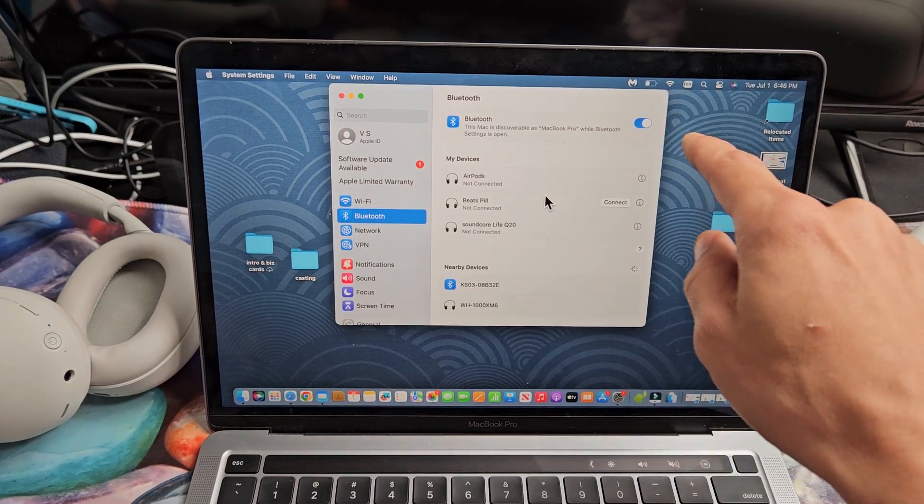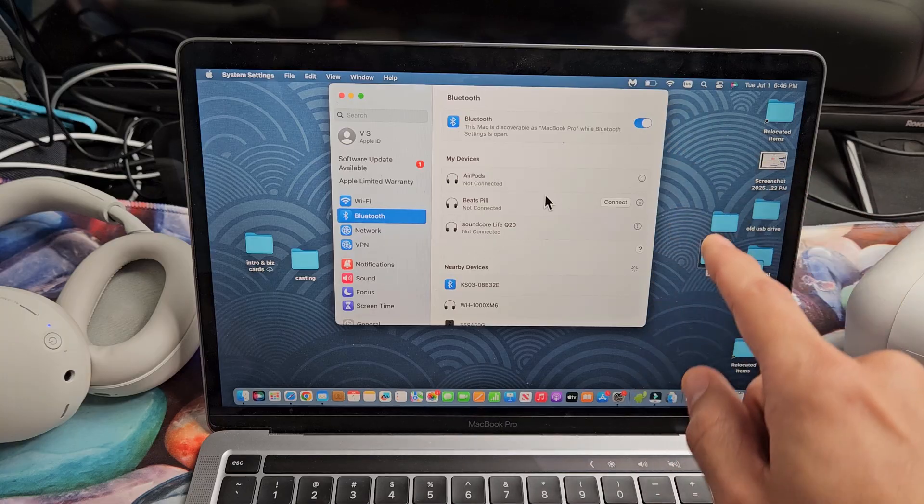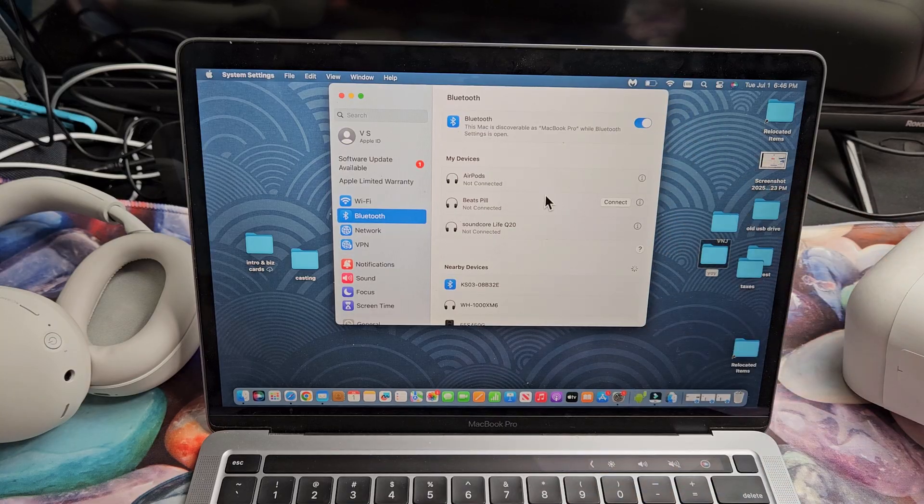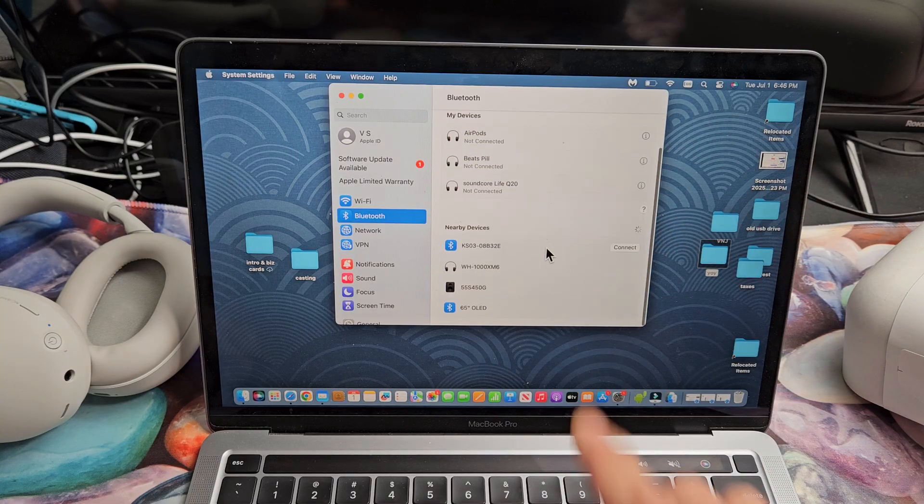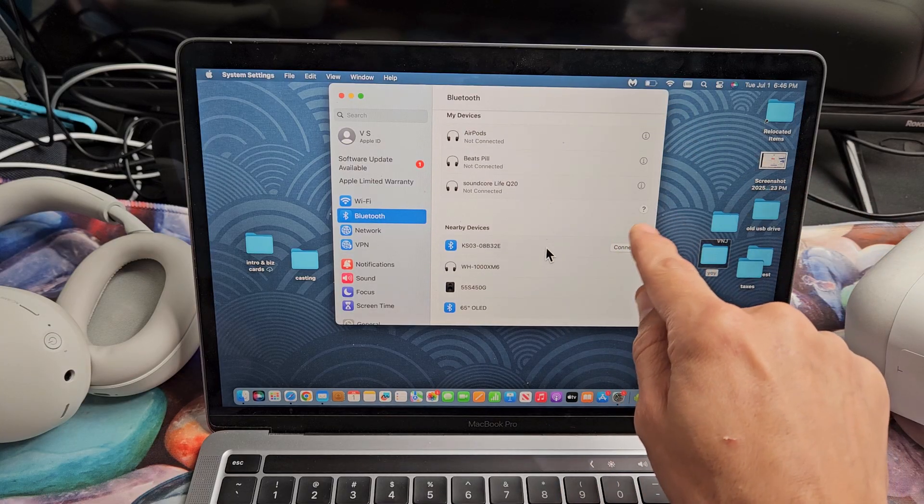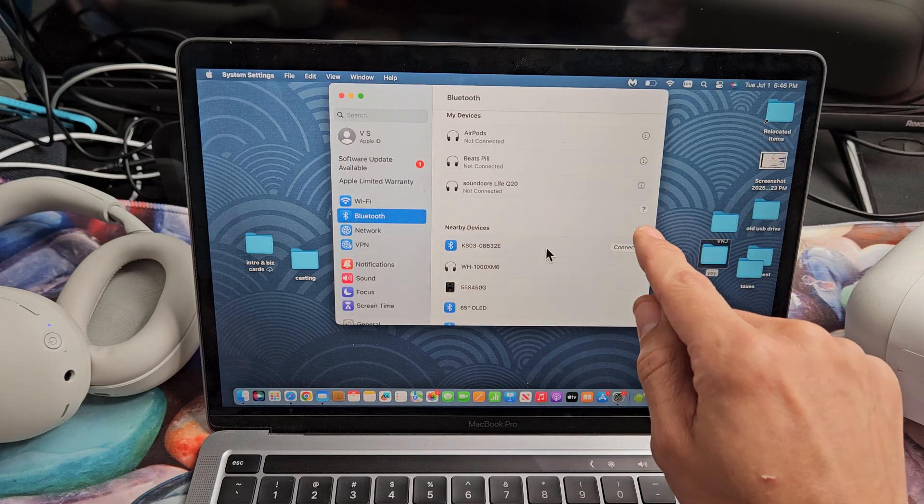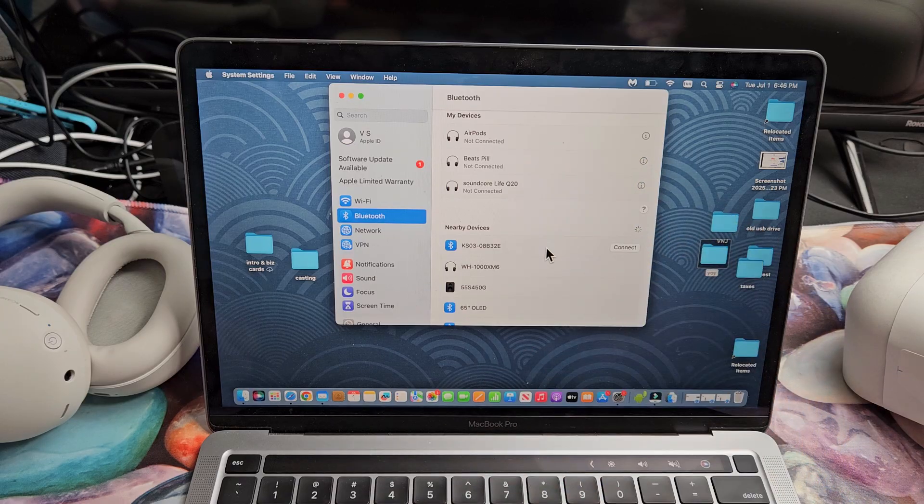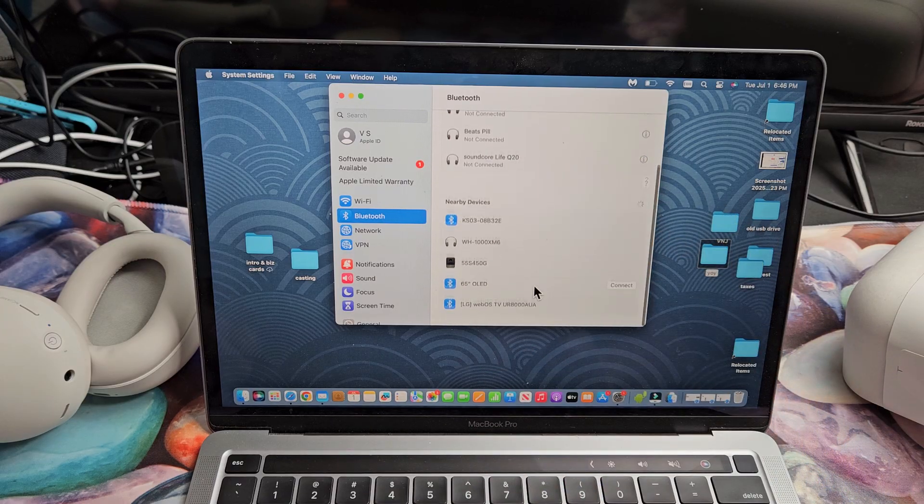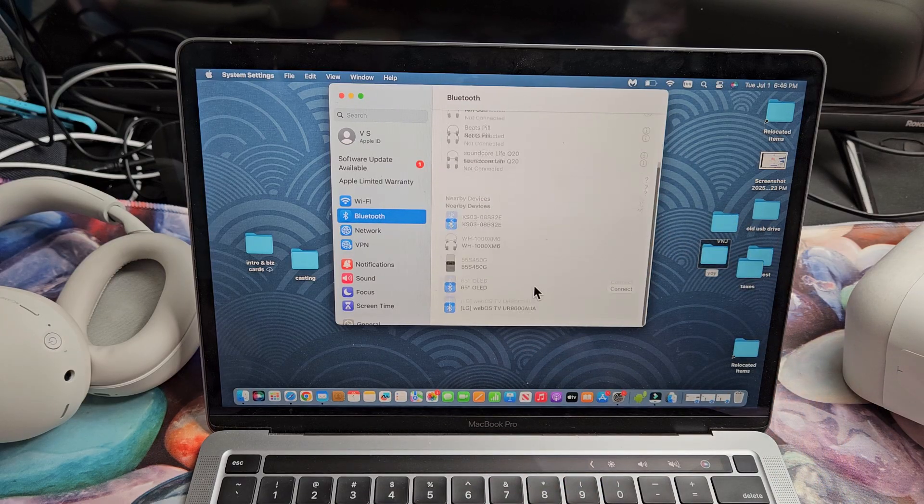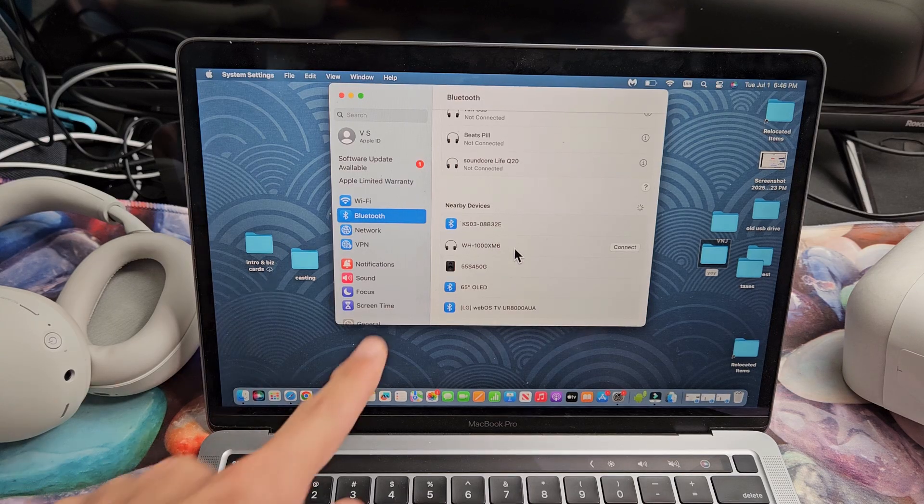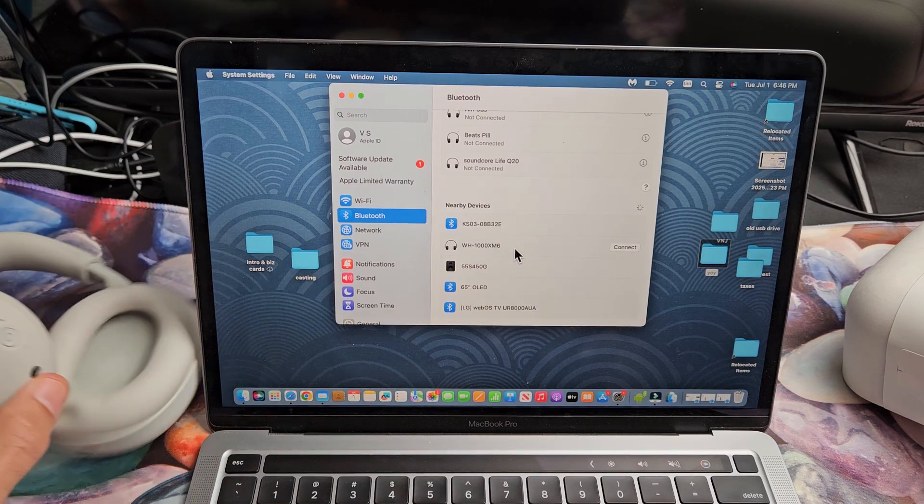Now make sure Bluetooth is toggled on right over here. And now under nearby devices, that little spinny thing, it's searching for devices that are in pairing mode near me. So all this stuff is in pairing mode near me. I know what this one is. The M6, it found it.